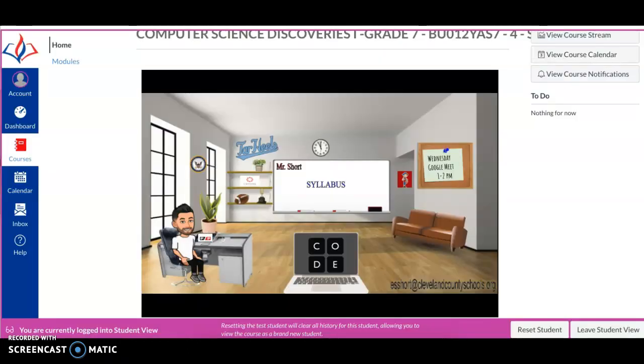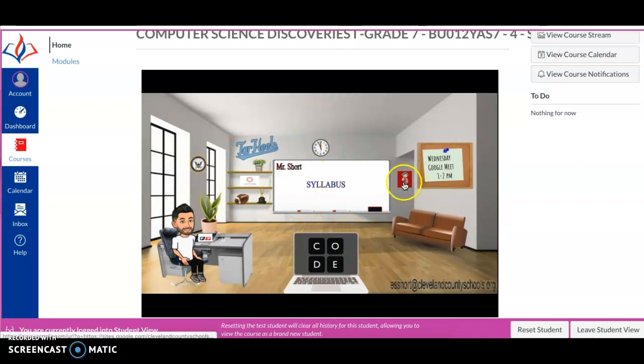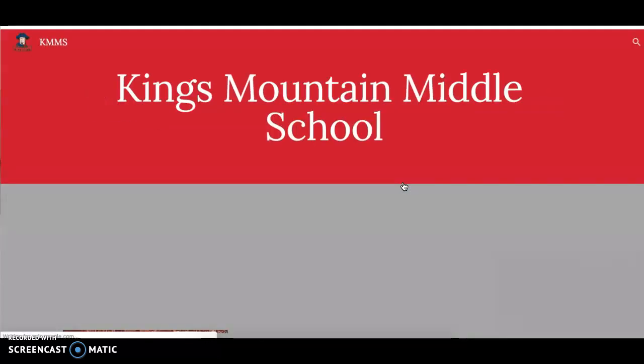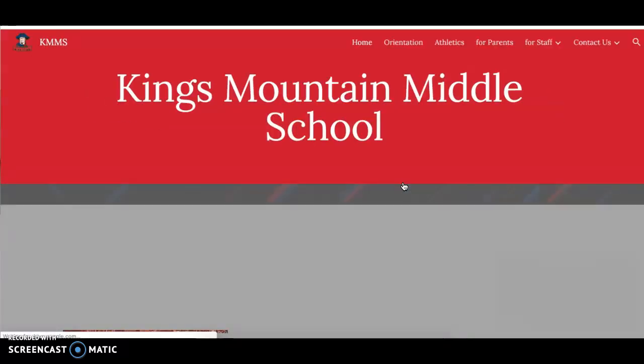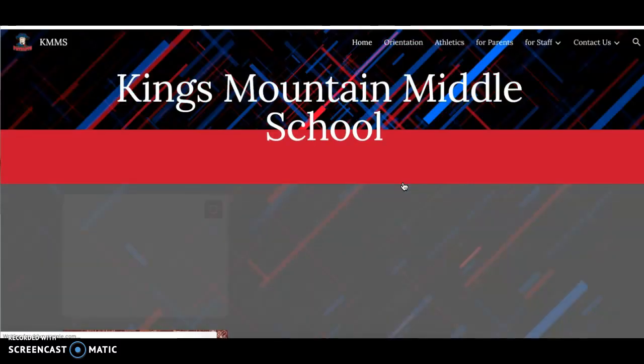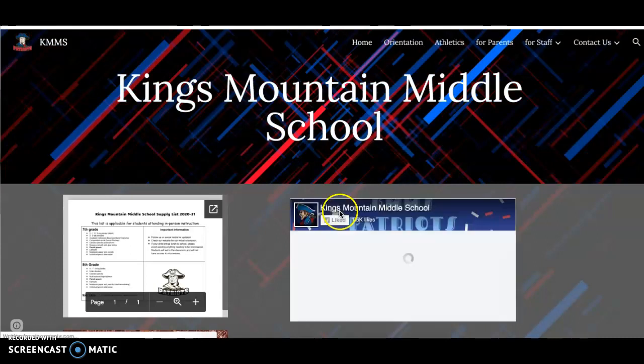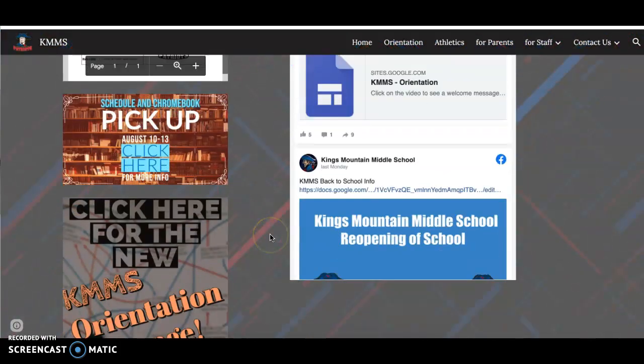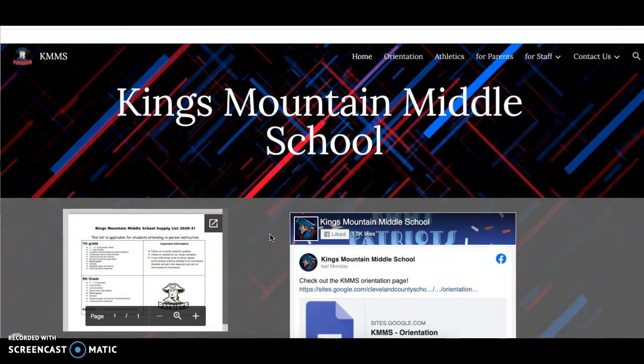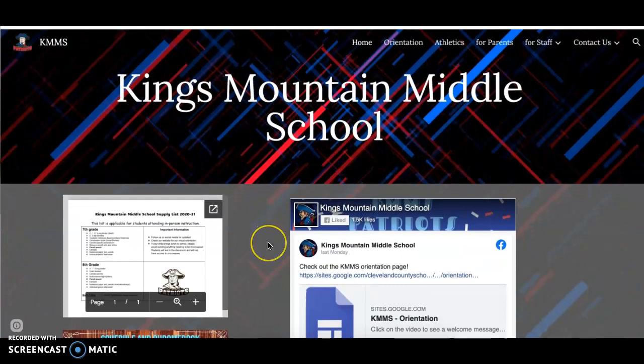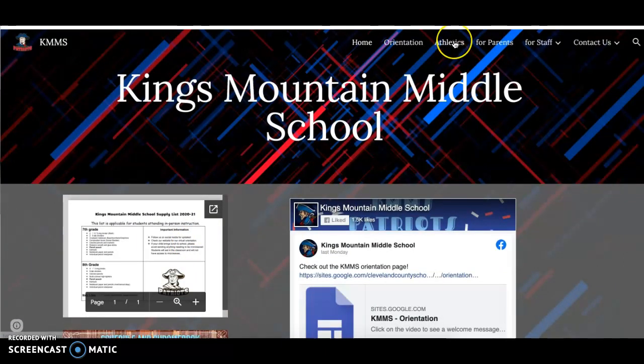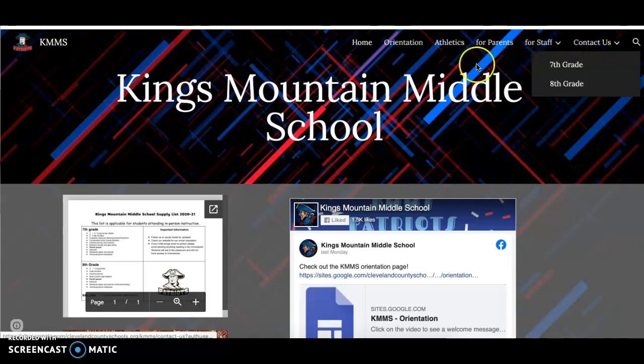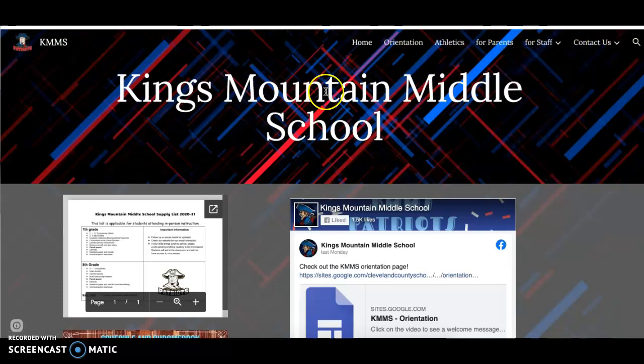Coming back to my home screen, if you notice right here, this little red poster with a patriot on it, if you click on that, that's going to bring you to the Kings Mountain Middle School website. And there's a lot of good information on there. It's going to have our calendar on there, it's going to have the school supply list, athletics, things for your parents, anything you need to know how to contact us, anything you need to know is going to be on that website.